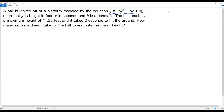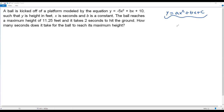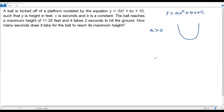For a quadratic function of the form y = ax² + bx + c, the graph is a vertical parabola that opens up or down depending on the leading coefficient a. If a > 0, the parabola opens up; if a < 0, it opens down. In this case the leading coefficient is -5, which is negative, so the parabola opens downward — representing the path of the ball.